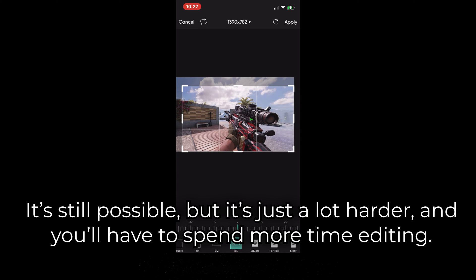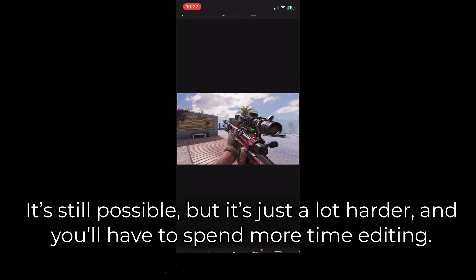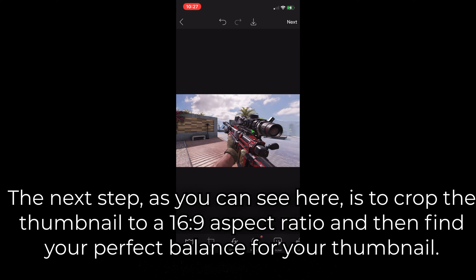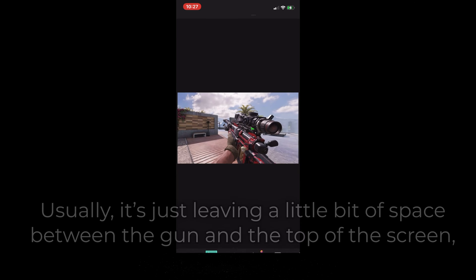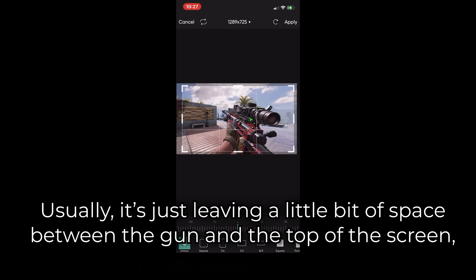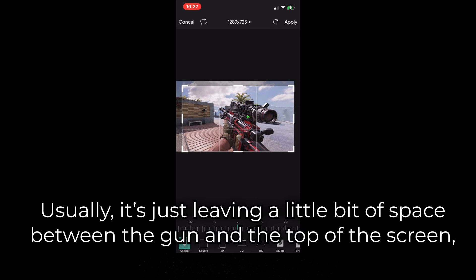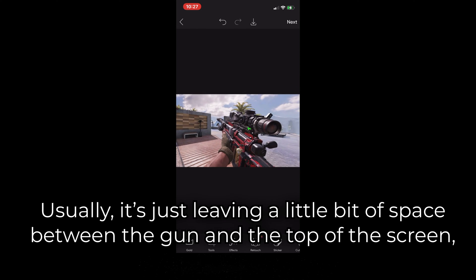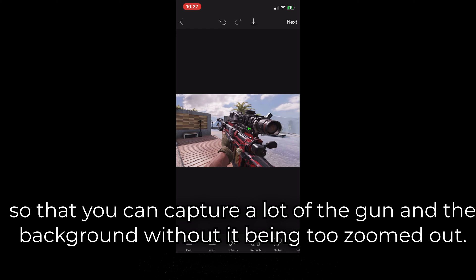It's still possible, but it's just a lot harder and you'll have to spend more time editing. The next step is to crop the thumbnail to a 16 by 9 aspect ratio and then find your perfect balance for your thumbnail. Usually it's just leaving a little bit of space between the gun and the top of the screen, so that you can capture a lot of the gun and the background without it being too zoomed out.